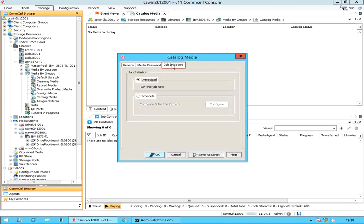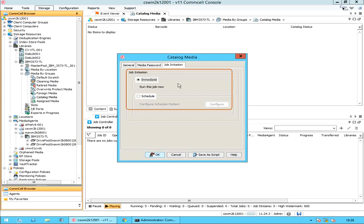On the Job Initiation tab, you can either run the catalog media job immediately or schedule it to run at a later date and time.